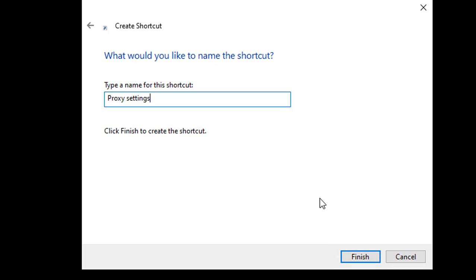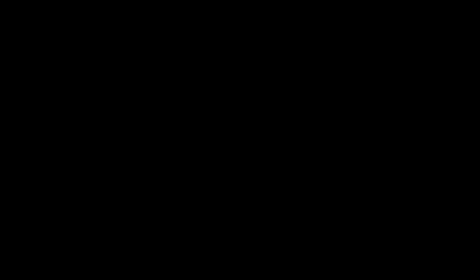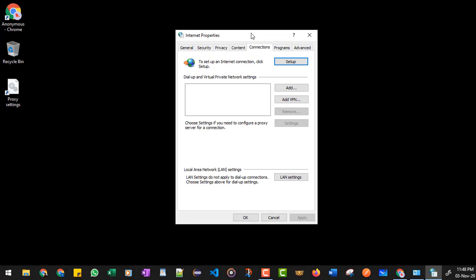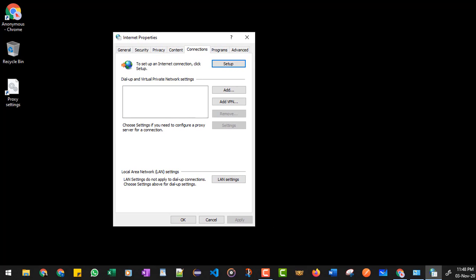And there you get your proxy settings. So when you double-click on this, it will take you to this screen and on the fourth tab, that is Connections tab. So that's how you get the proxy settings quickly.